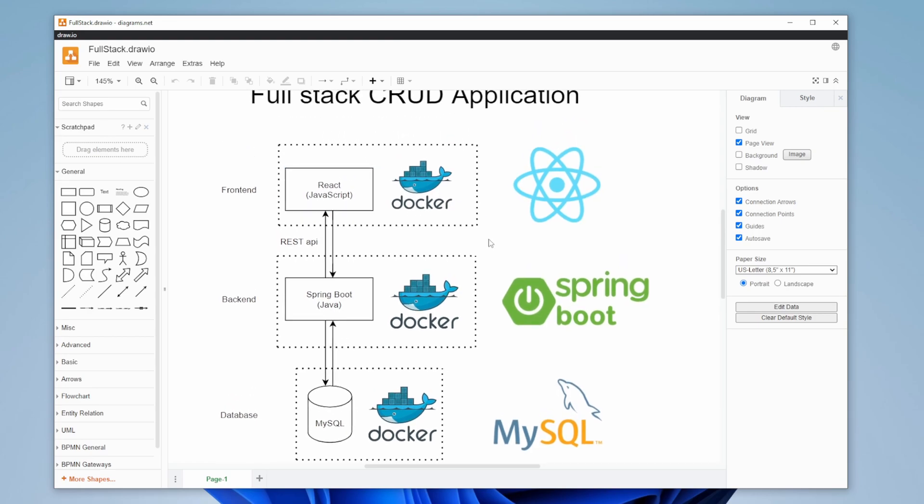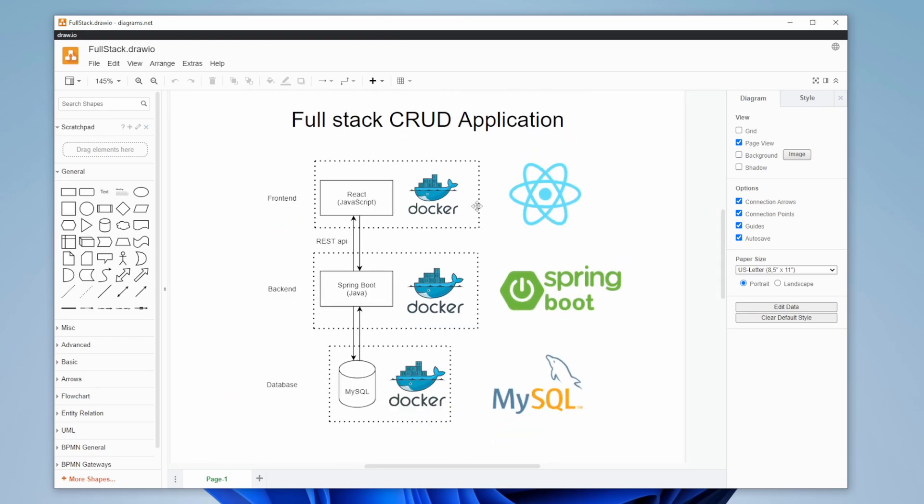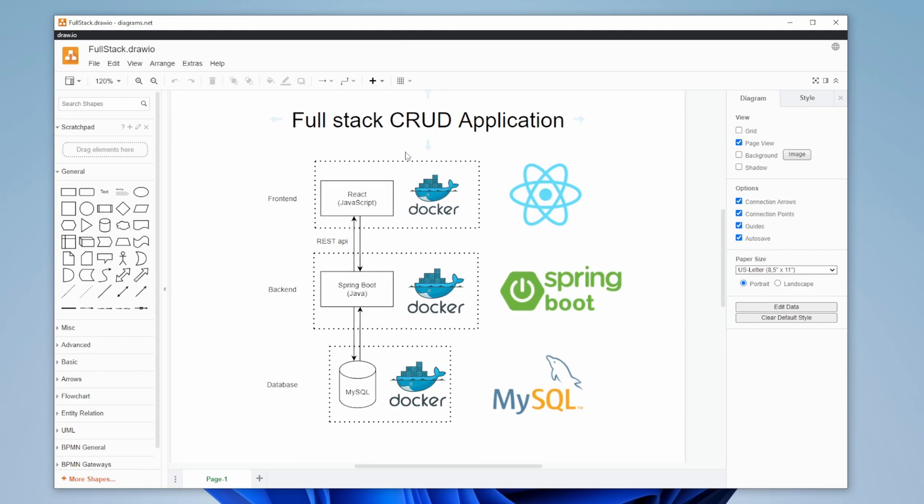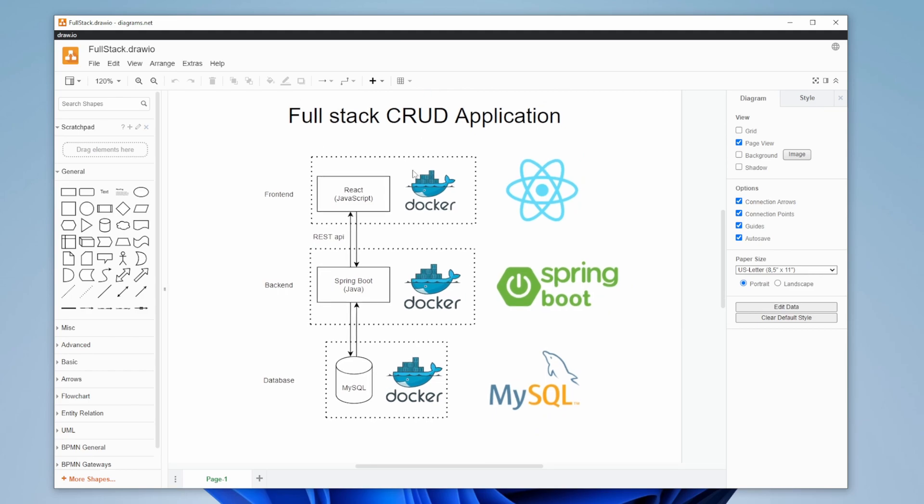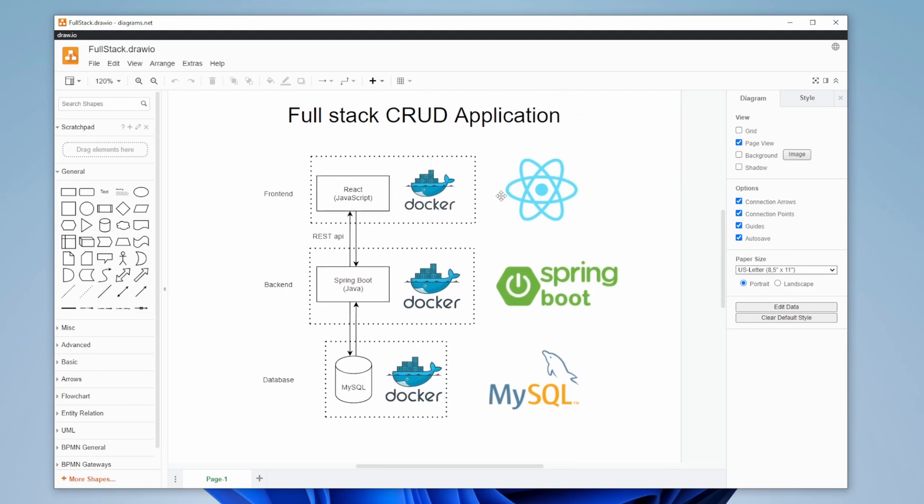Then we're going to be working on first showing data, then creating data, then deleting data, and then updating data.